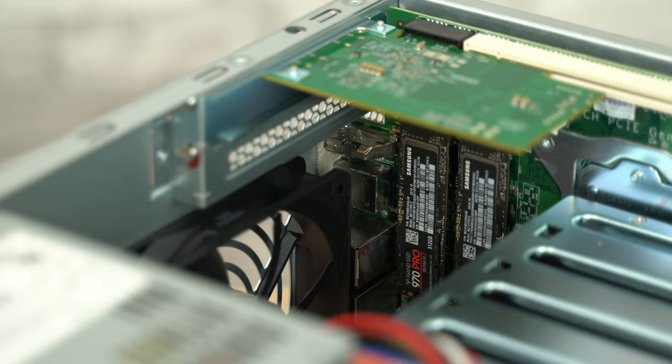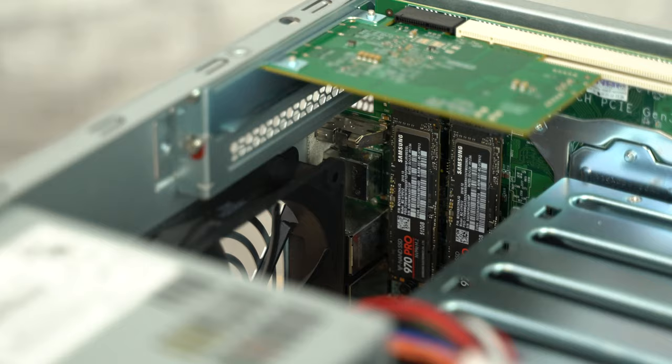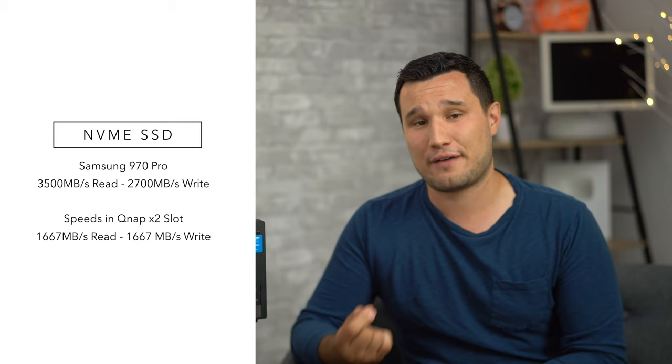The two NVMe SSD slots inside of the QNAP run at 2X PCI lanes, meaning that the maximum they can run at is 1667MB each. That means that even if you buy the best Samsung Pro SSD that I did, which goes up to 3500MB per second, it's actually limiting the SSD, the QNAP does, which is a bummer.